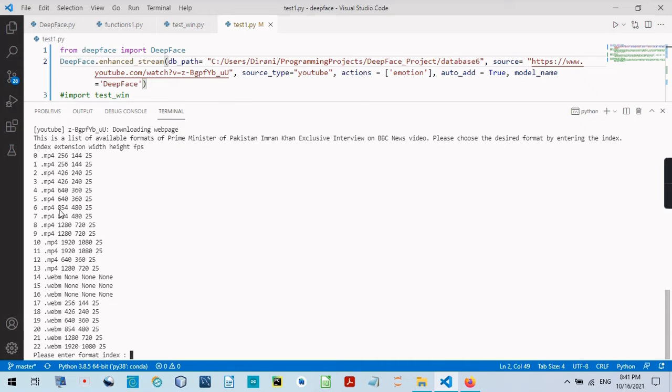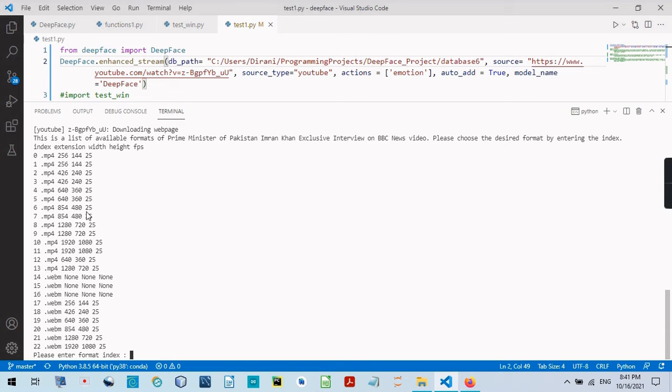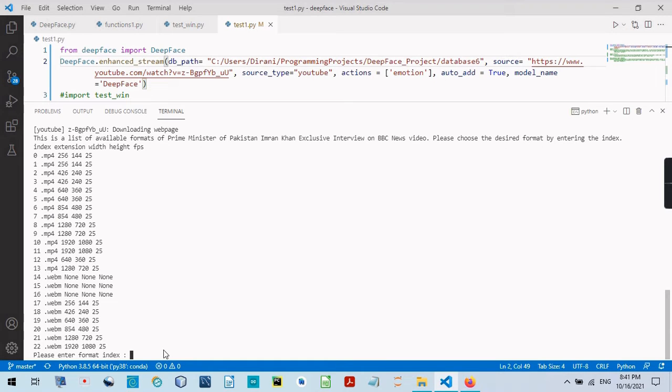For width, 854 height, 480 pixel. And frame per second, FPS, it's 25 frame per second. And it's a .mp4. So 6, I enter 6 here.